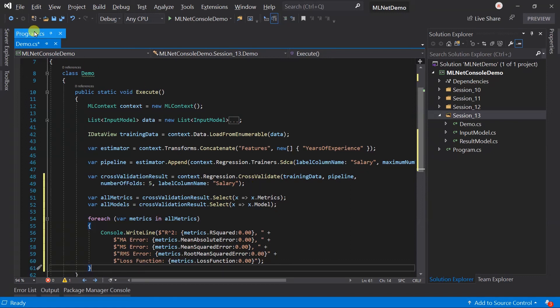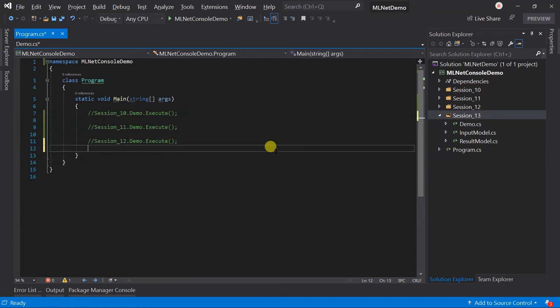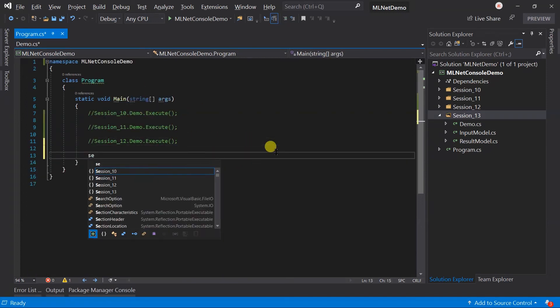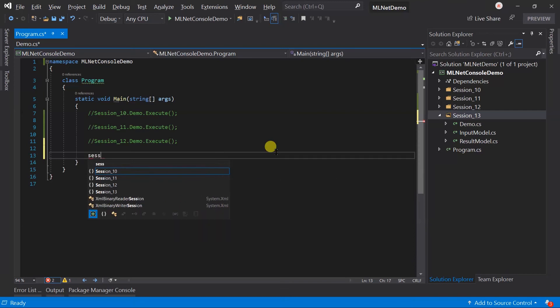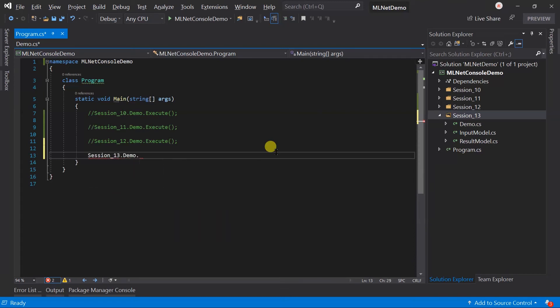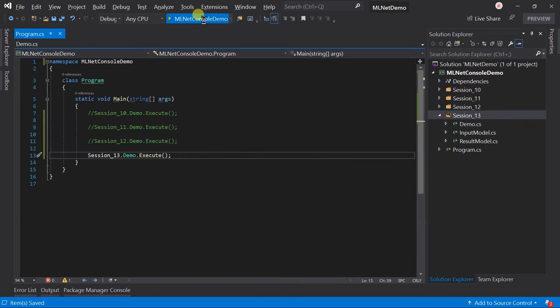In the program.cs, execute the session13's demo. Save all the files and run the project.